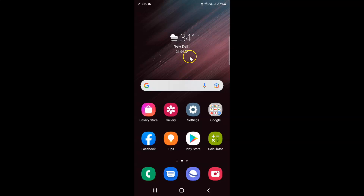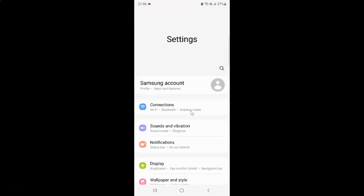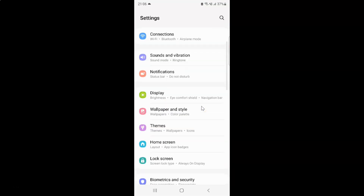First of all you have to open your settings app. Here is my settings app, let me tap on it to open it. It's now opened, and after that you have to scroll down to Display and then tap on it.